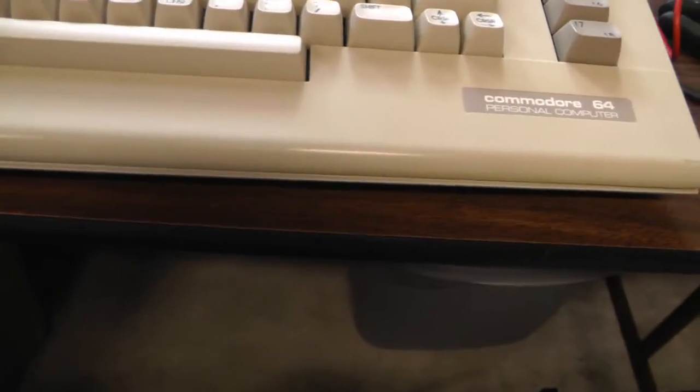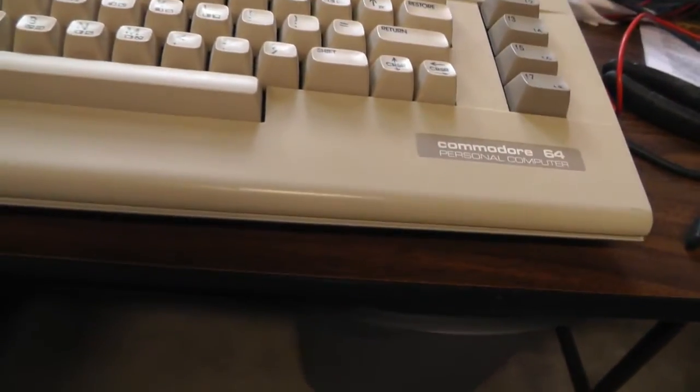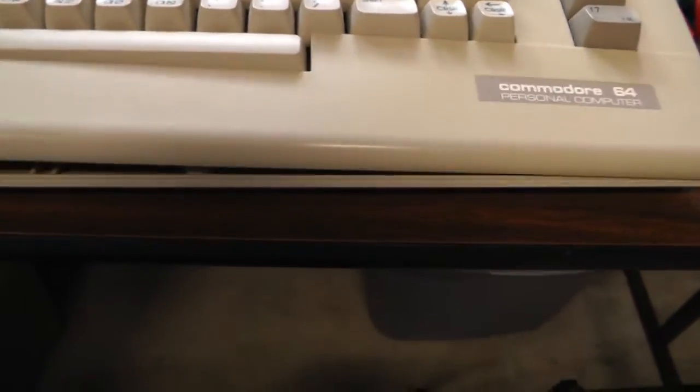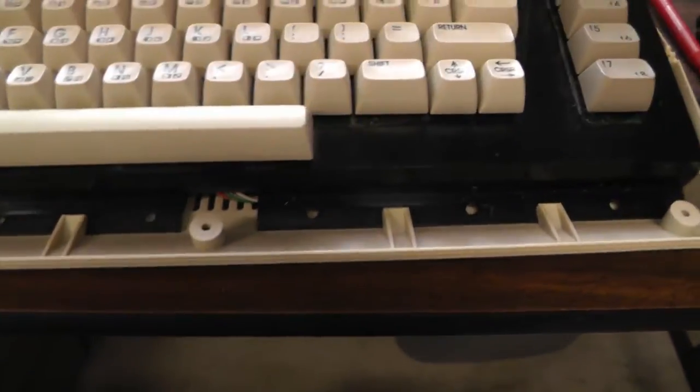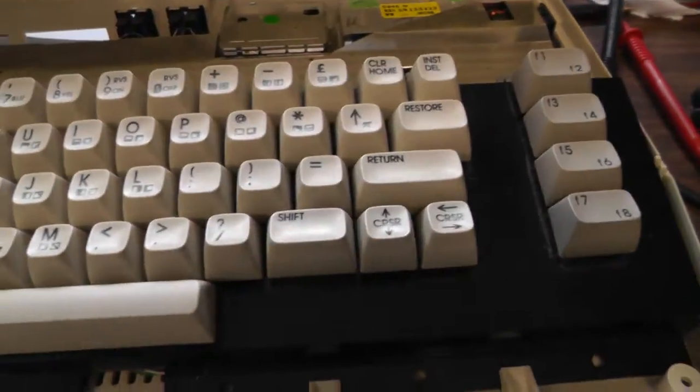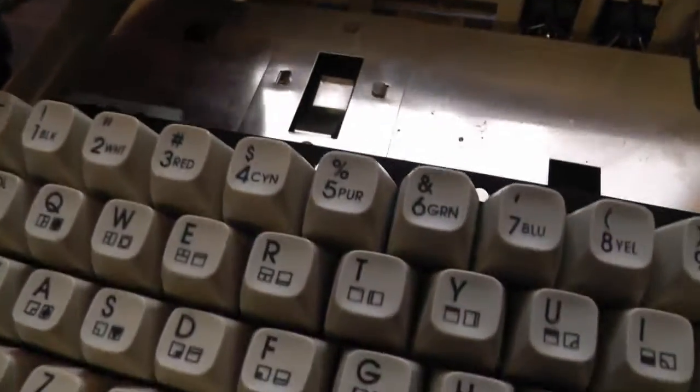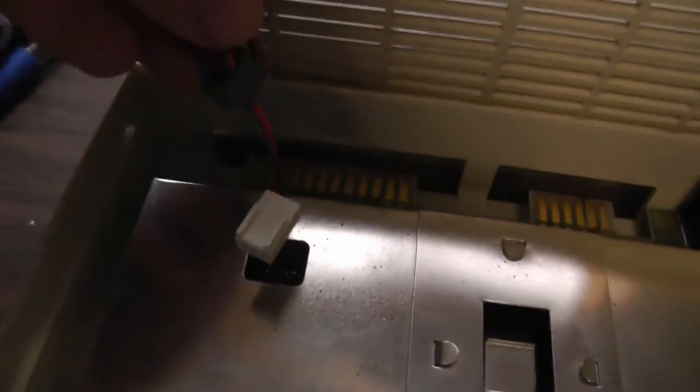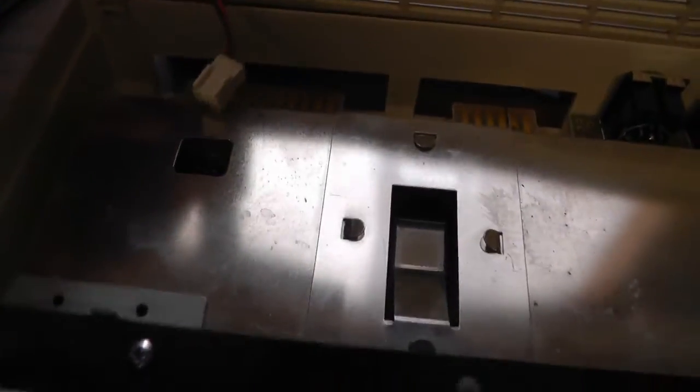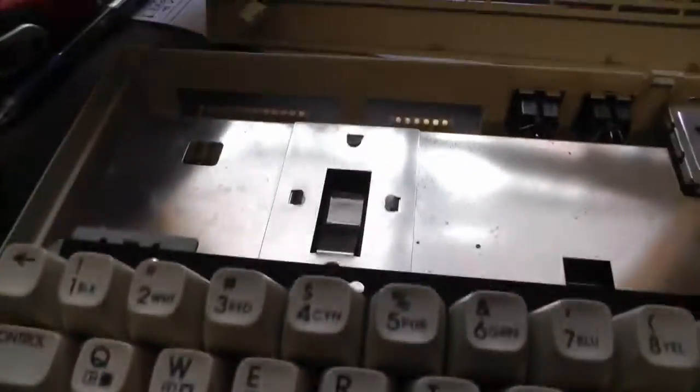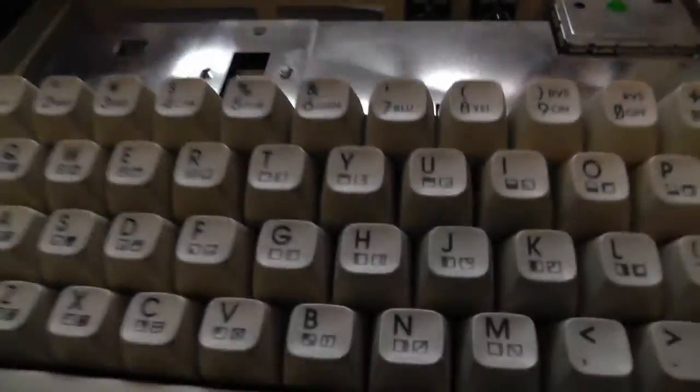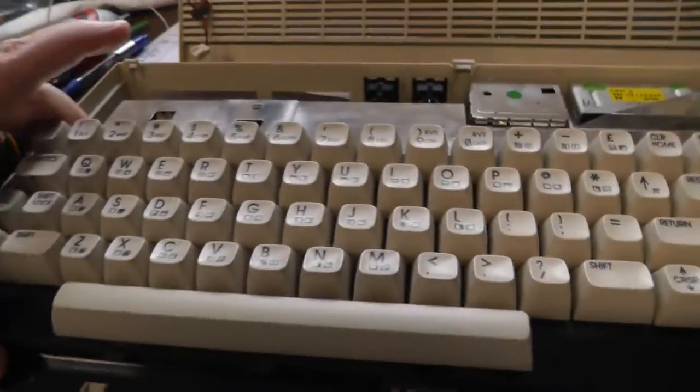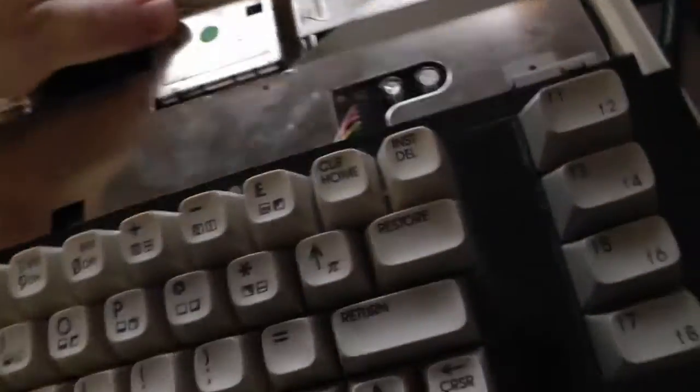Now the screws are loose, just flip this off. There's a little plug here that hooks to the keyboard light, or actually the power light up here. We'll remove that and turn this around.